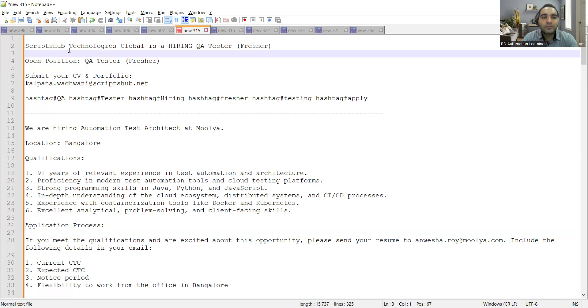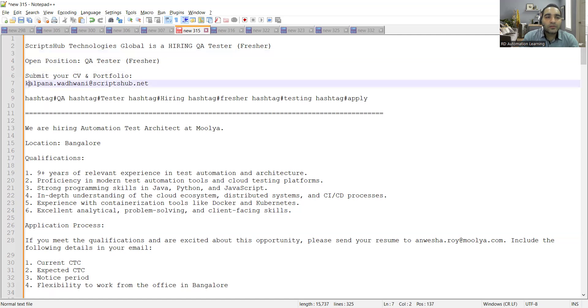The Scripts Hub Technologies Global is hiring for QA testers freshers and you need to share your CV and portfolio at this email address.